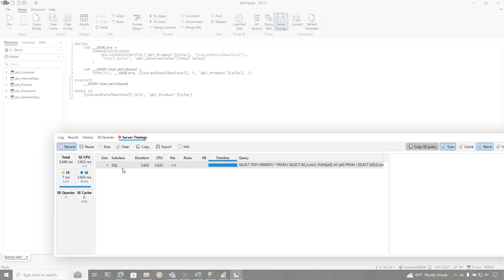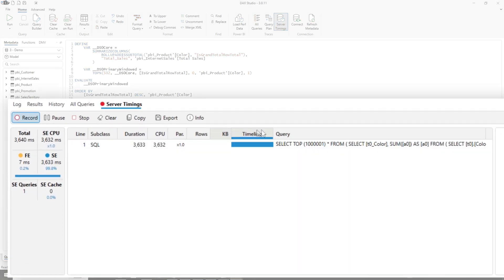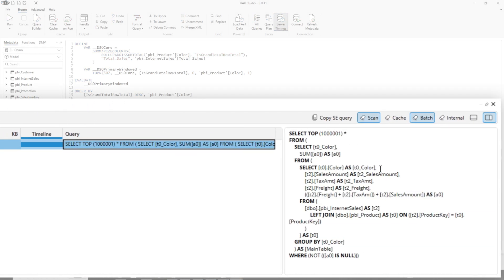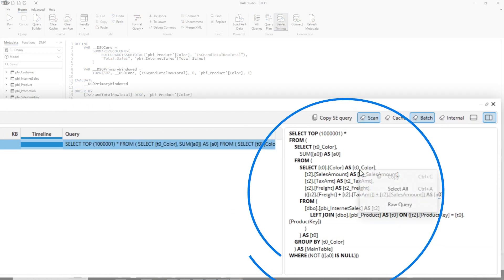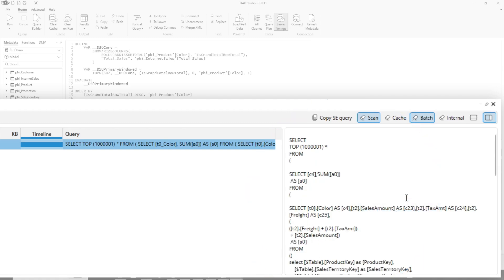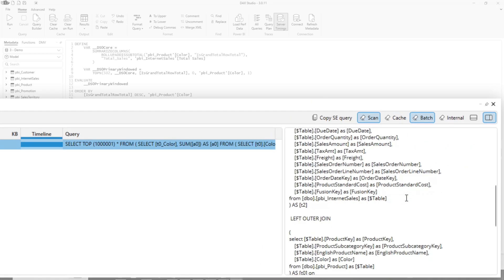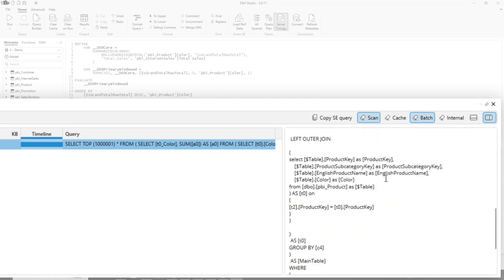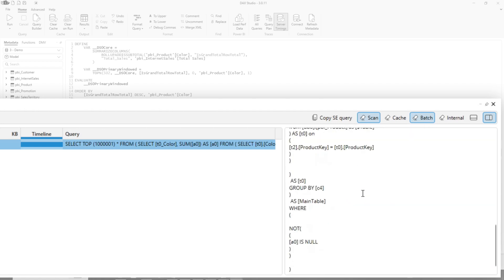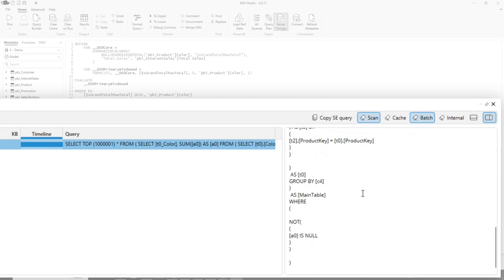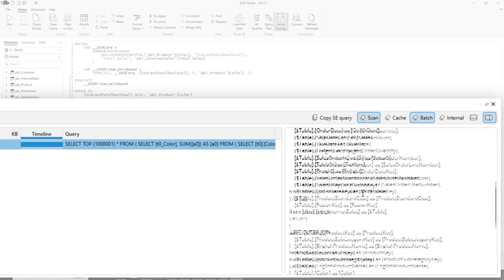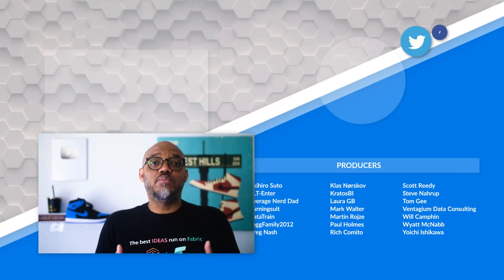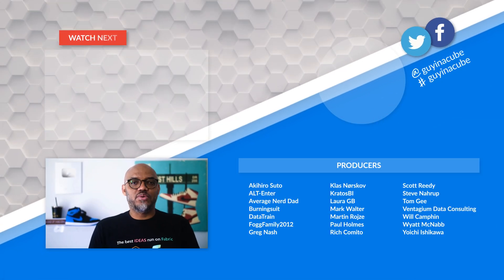And now you can see it's a single query, single storage engine query. And it's a much more elegant query that it produced. And if I go to raw query here, you'll see that it's done a really good job. I don't think I pressed apply on my referential integrity. That's why it's doing the left outer join. But nevertheless, it's not materializing the table. It's actually doing a join on the two tables in the source because now it can recognize both tables are from the same source.